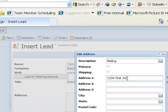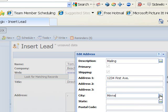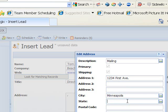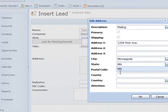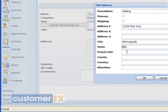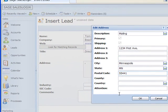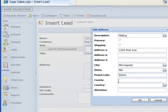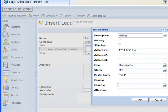Then I'm going to tab down and put in the city, Minneapolis. State field, MN. Postal code, 55441. I'm not using county or country here. I only deal within the United States, so I'm not going to worry about country unless it's outside of the United States. I'm just going to click on OK there.